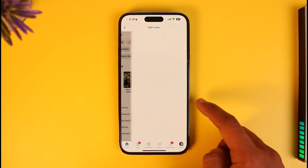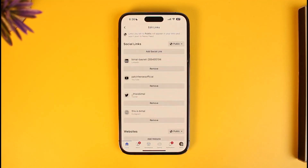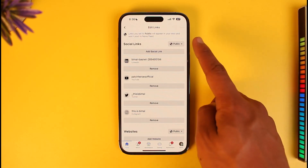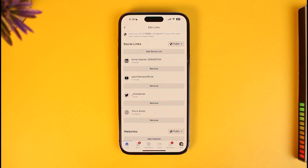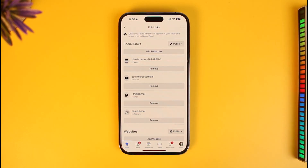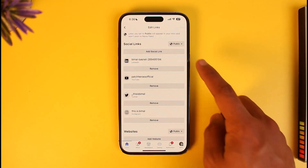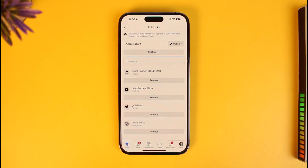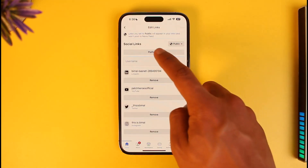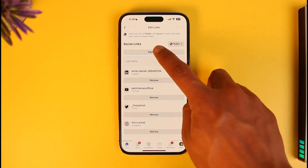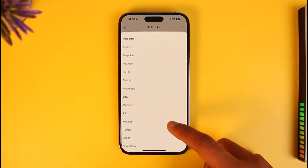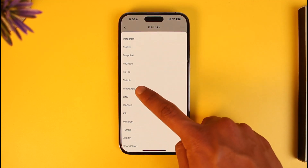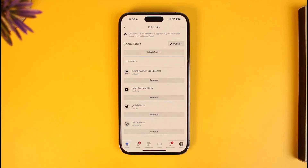Tap on the edit button right next to the Links option. You can see all of those social links such as LinkedIn, YouTube, Twitter, and Instagram. But if you want to add WhatsApp, tap on Add Social Link, then select the platform and choose WhatsApp.